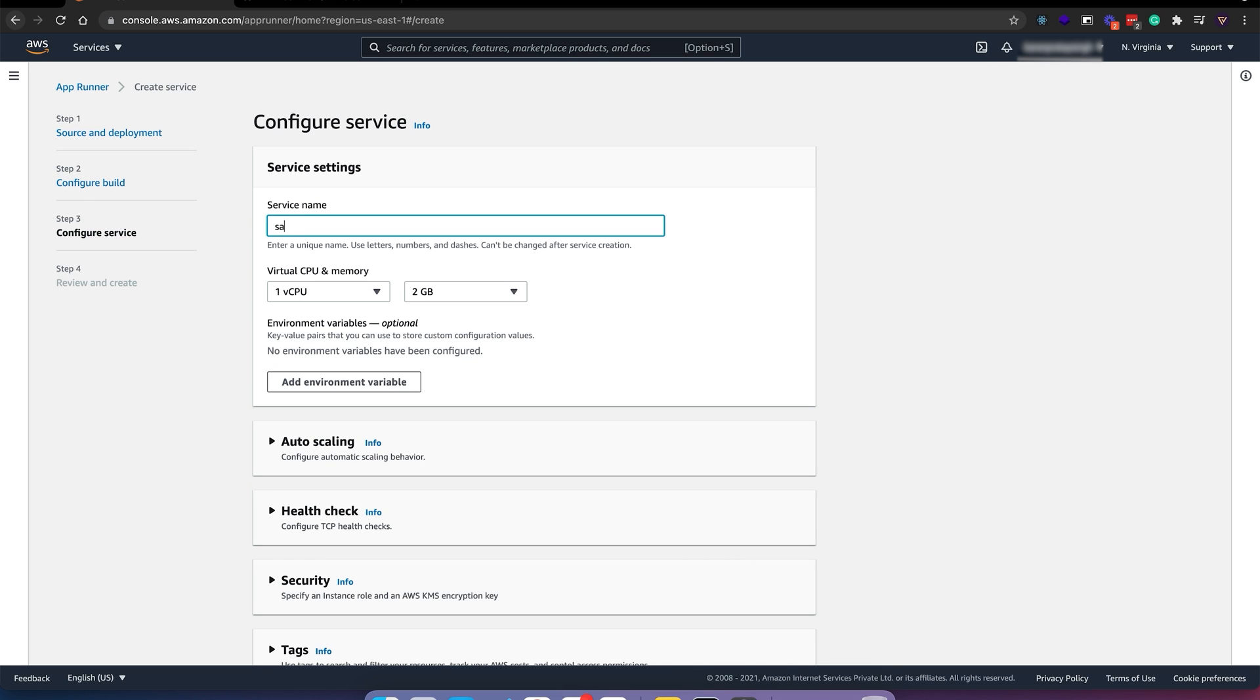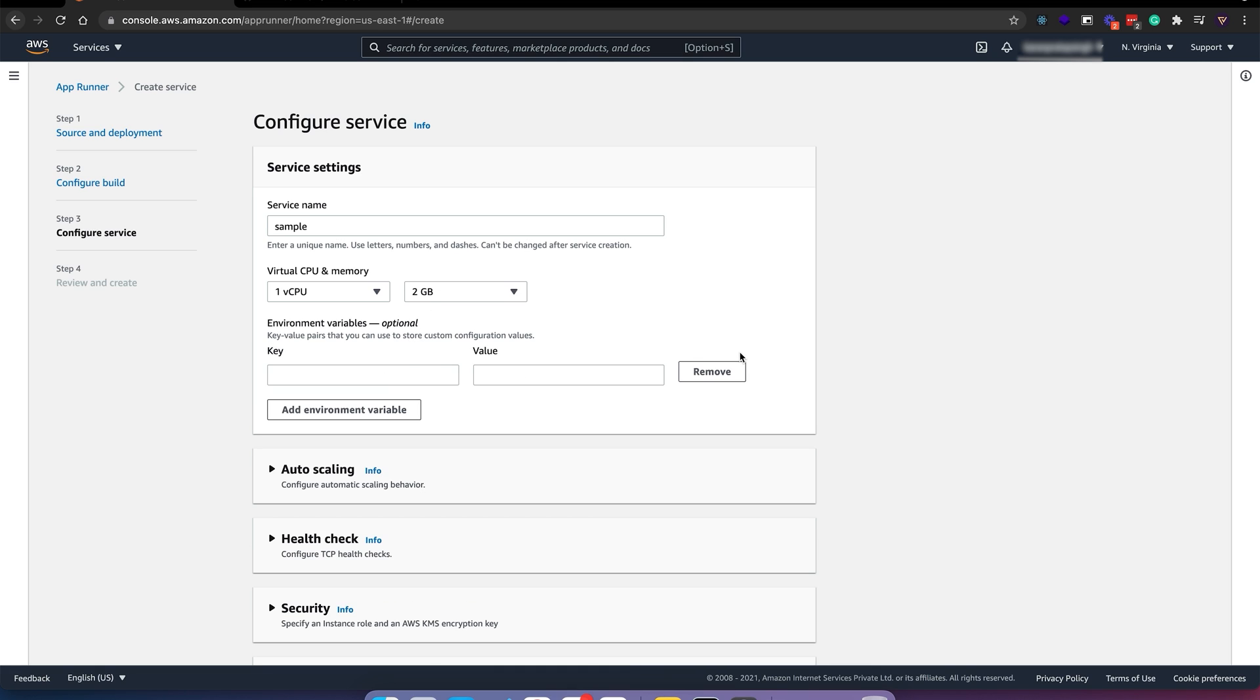I'll give it a service name of sample. CPU and memory looks enough. We can skip the environment variable for now, but you can add it if you want.